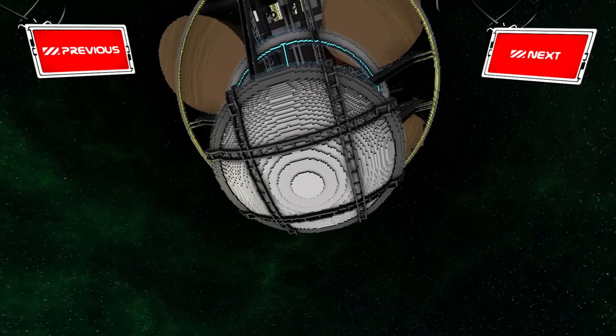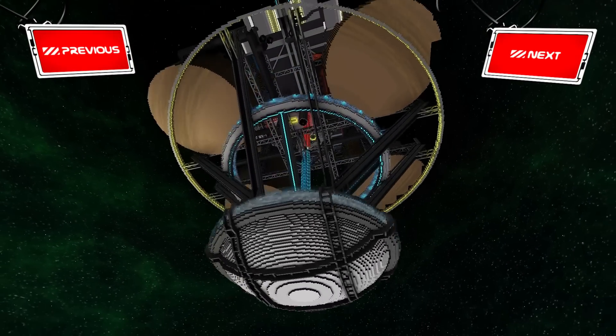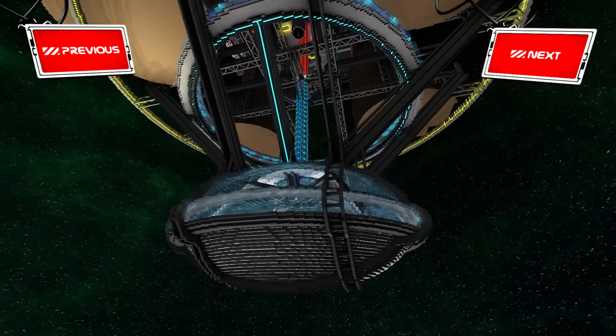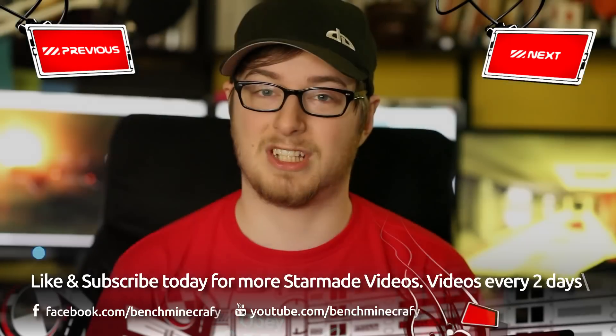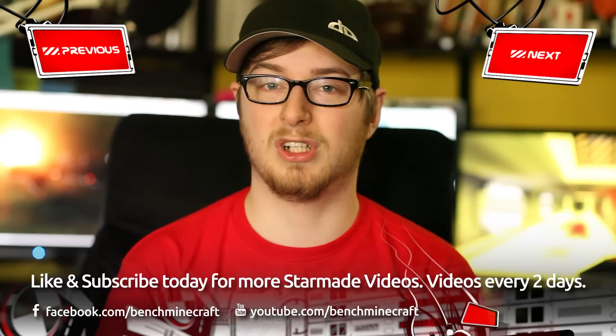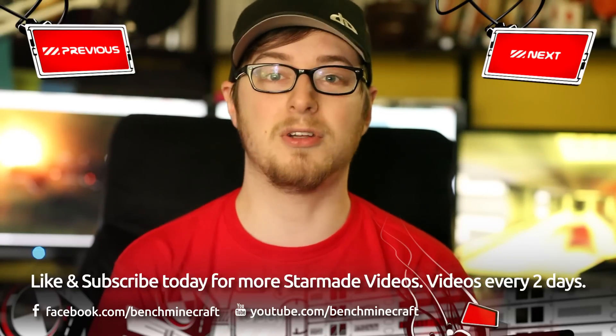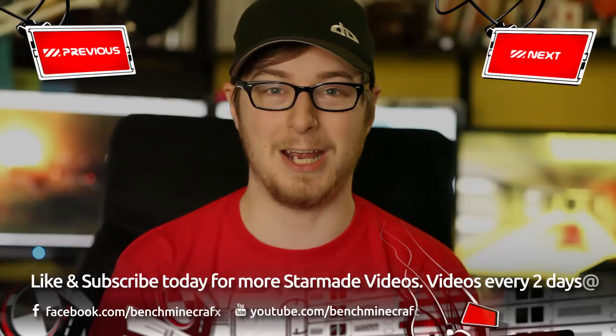But for now my name is Bench and thanks for watching. Thanks for watching another StarMade video. We release videos every second day, so don't forget to subscribe.